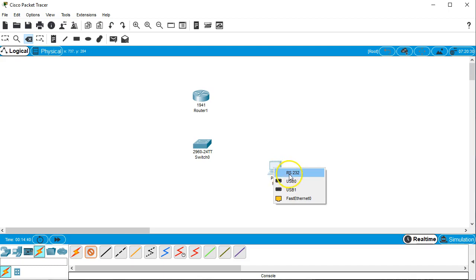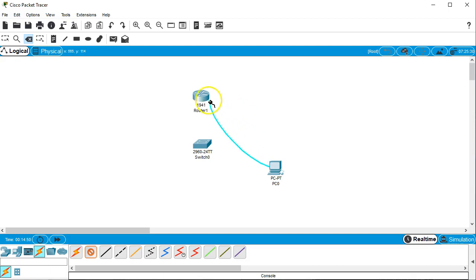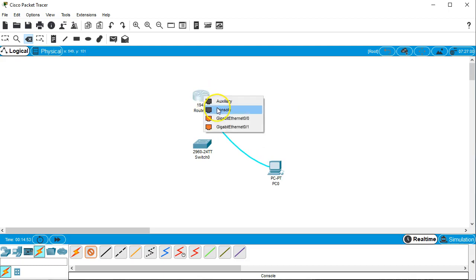And you can see my options are the RS-232, which is for the console. And then I've got my Ethernet. Ethernet is not how you configure it. So you want to run this over to the router and connect it to the console port of the router.